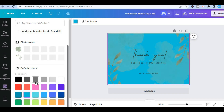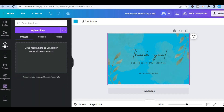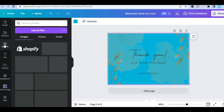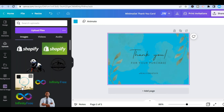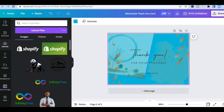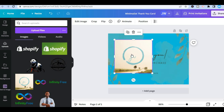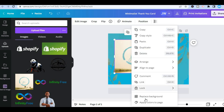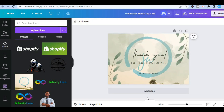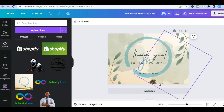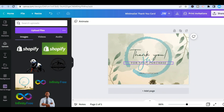If you would like to add an image to the background, you can do that by tapping on 'Uploads.' After selecting uploads, choose the image you would like to use, drag it and place it, then right-click and you will see the option 'Replace background' — tap on that, and that image is now the background.